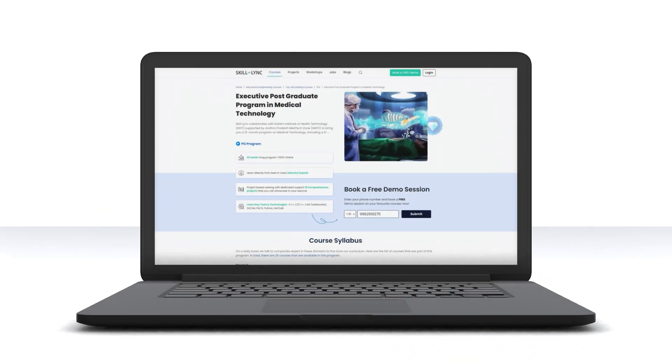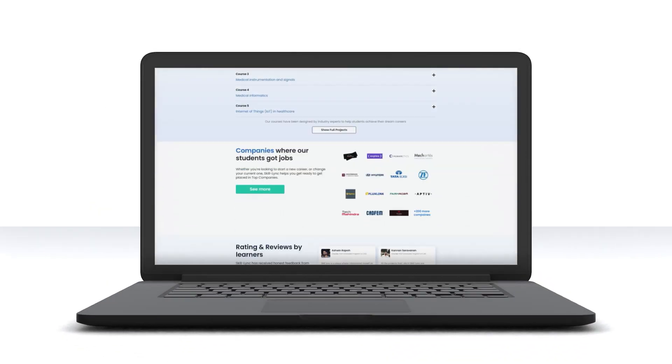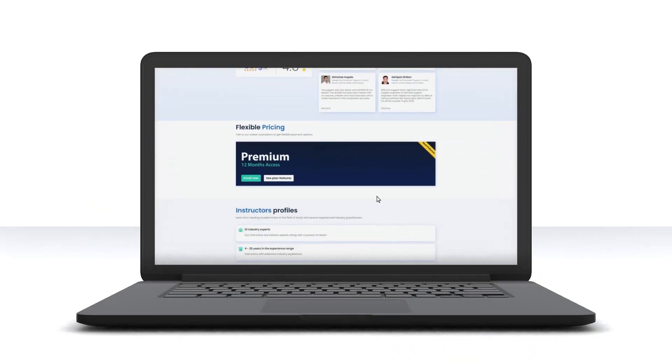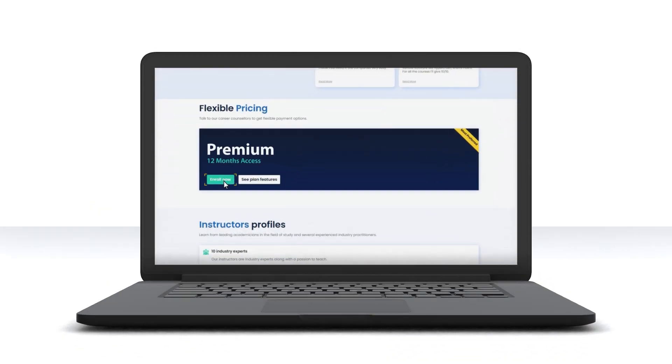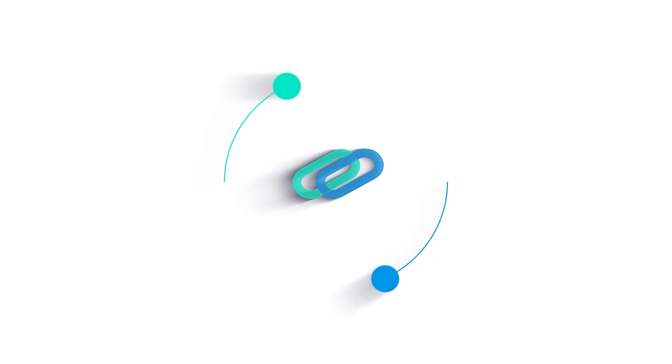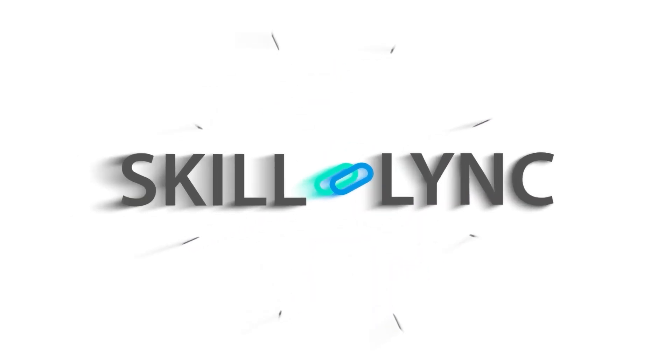There is so much more packed in these courses. What are you waiting for? Enroll now and become a pro in the field of medical technology.